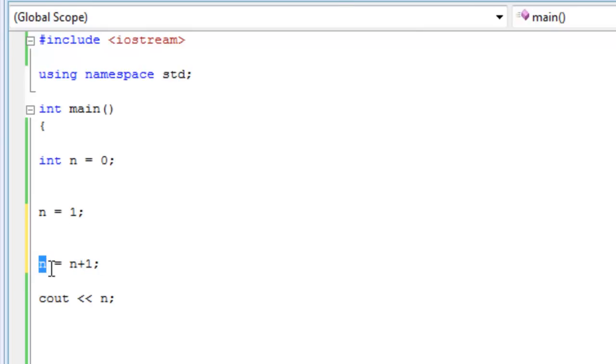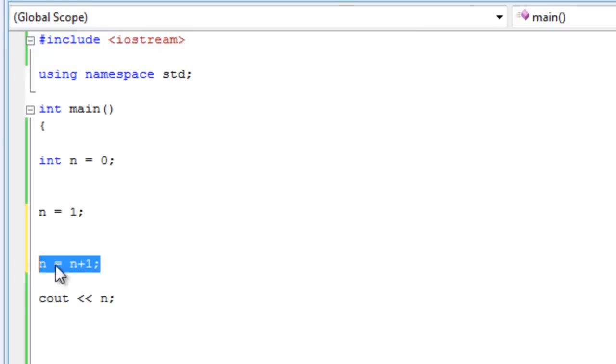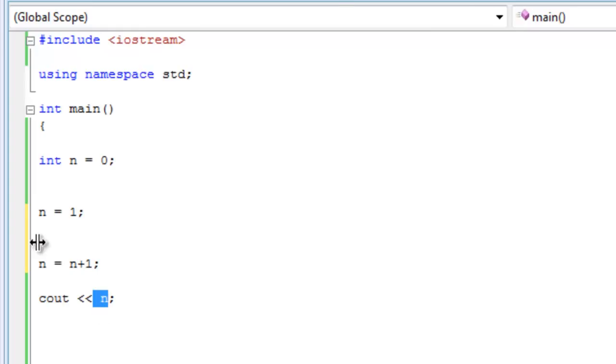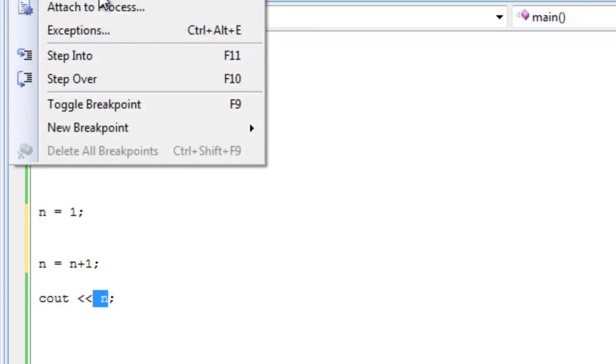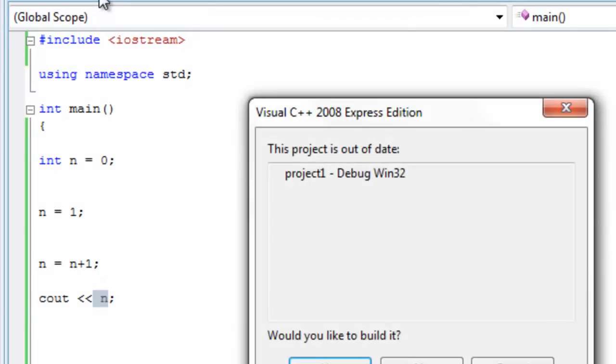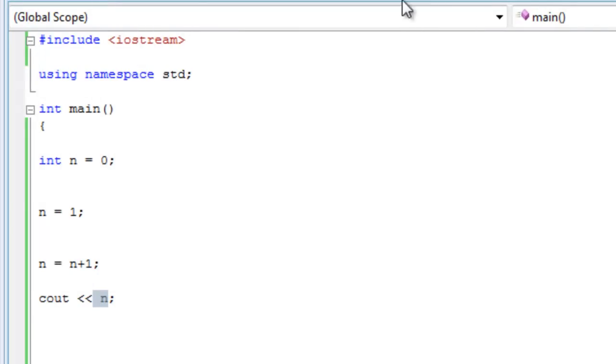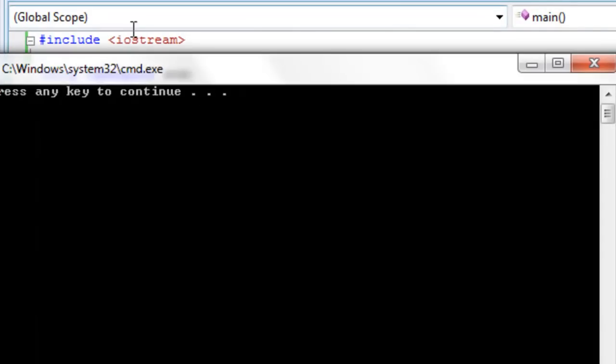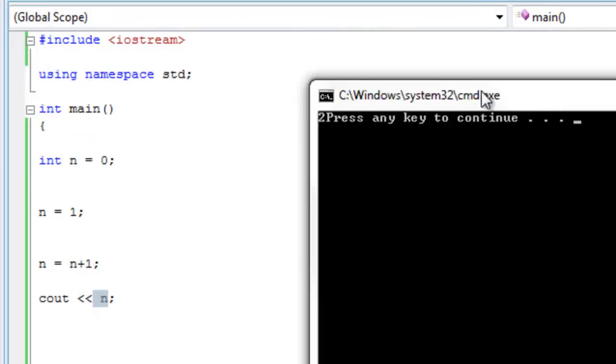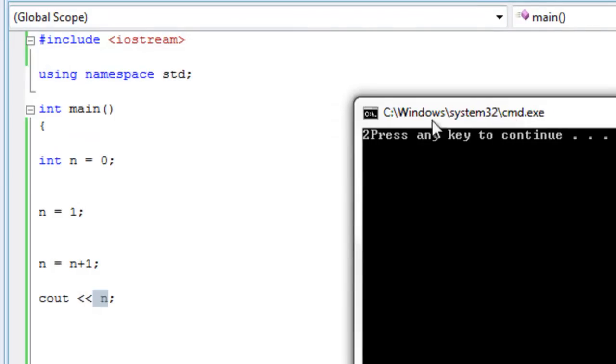So now one is kicked out of n and two is stored. That's how it works. And because two is stored in n, when we print out n, two is going to be printed out. Debug, start without debugging. Yes, and let's see what happens. There you go, a two.